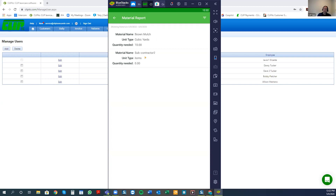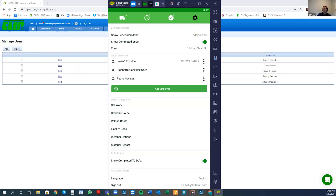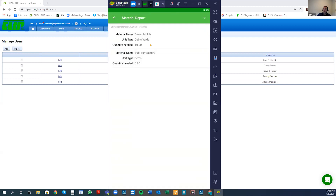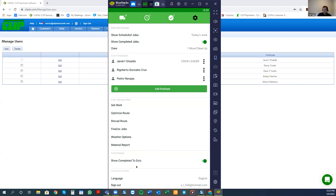The 'material report' allows crew leaders to see — in reference to the work they're viewing for the day or week — what materials they're going to use. In this case we have today's work only, so we see all materials for today. For example, we see 10 yards of brown mulch, and one called 'subcontractor,' meaning it's a job I subcontract to another company — I've set up a material labeled that way.